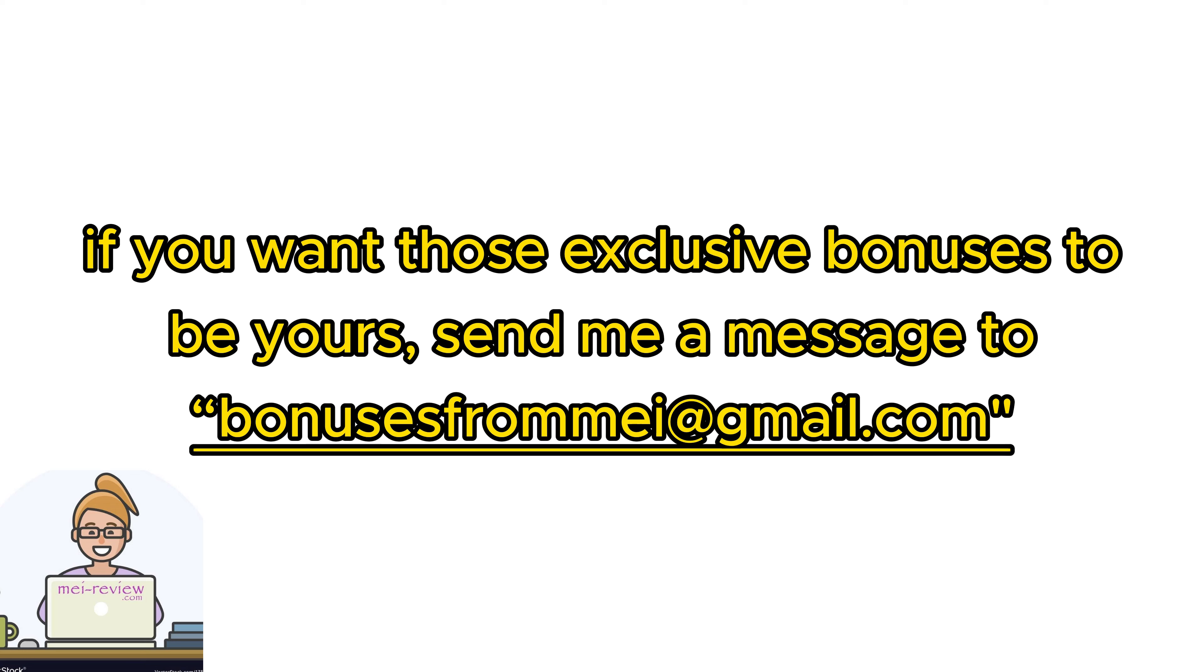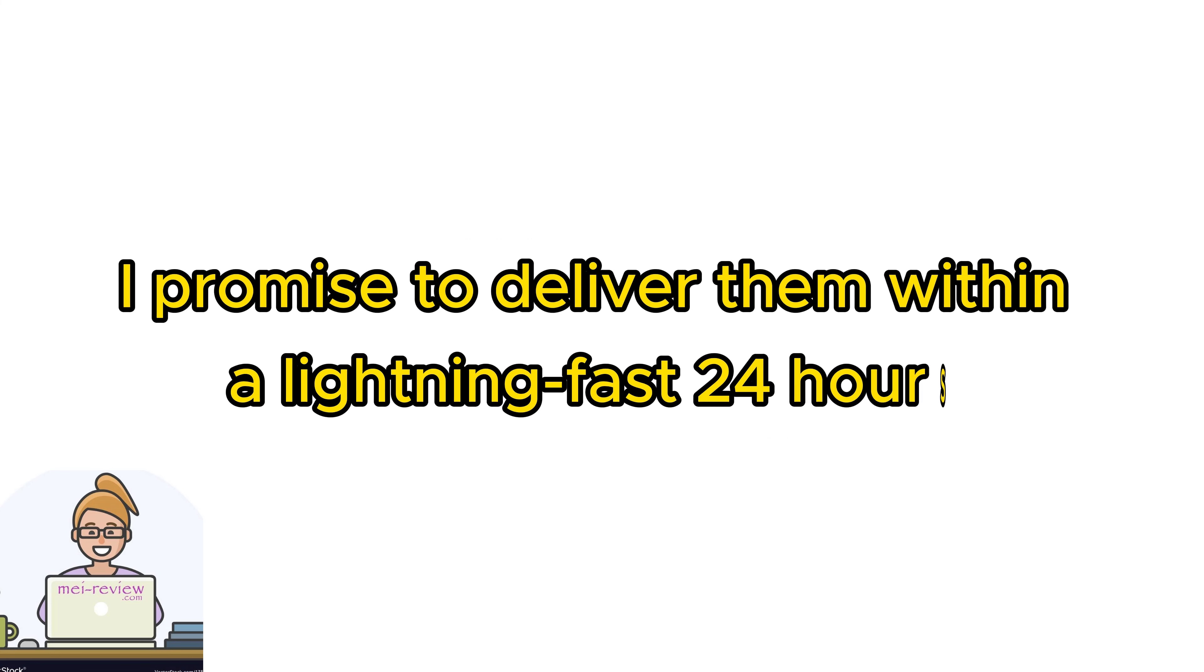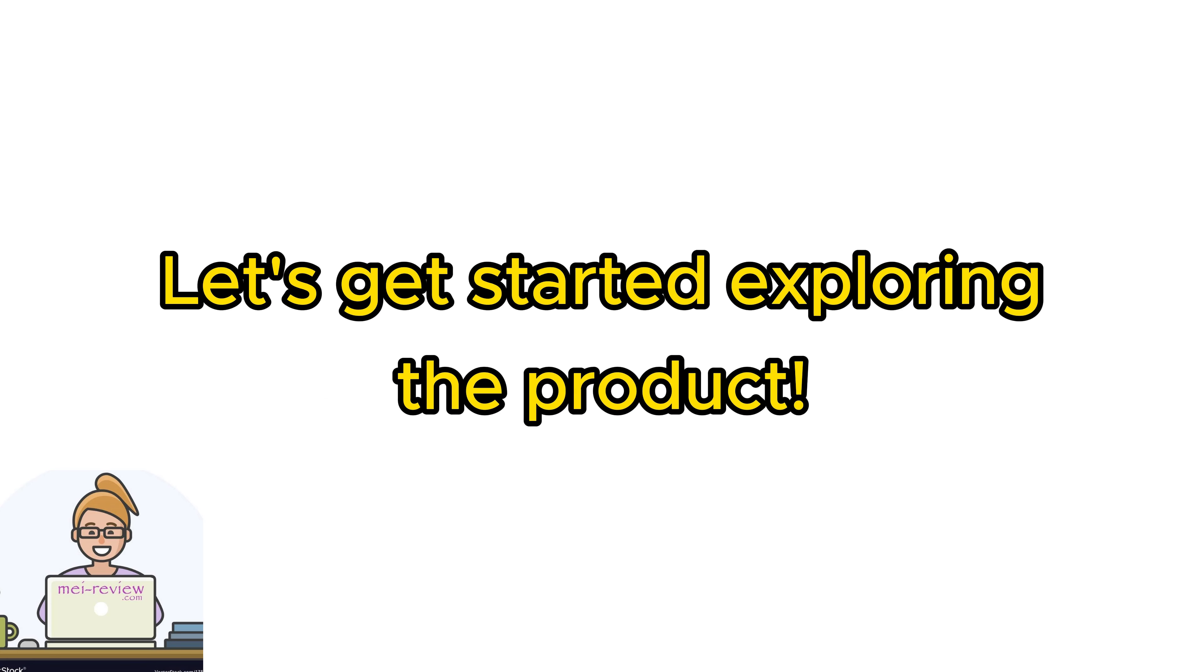And hey, if you want those exclusive bonuses to be yours, send me a message to bonusesfromme at gmail.com. I promise to deliver them within a lightning-fast 24 hours.